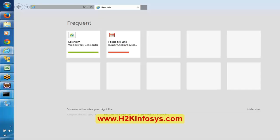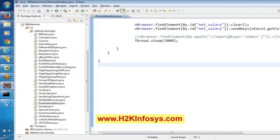Did you remember something called zoom level? What is the zoom percentage that we have to use in Internet Explorer while executing the scripts? We have to use 100% zoom level — it should not be less than and it should not be greater than 100%. Those were the two things we discussed while executing in multiple browser executions. Now let me open our eBay example.